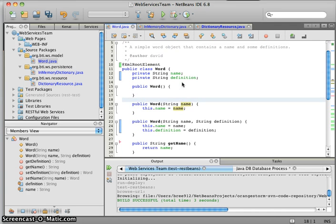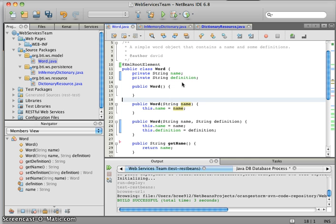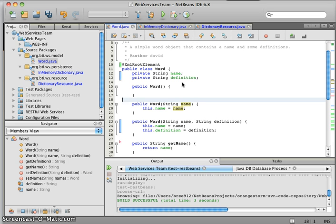What we want to be able to do with these words via the RESTful web service is: get a word from the dictionary, create a new word in the dictionary, update the definition of a word in the dictionary, and delete a word from the dictionary. We're going to run through all that real quick today and show you how easy that is to do with Jersey.